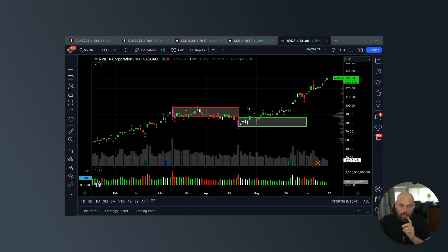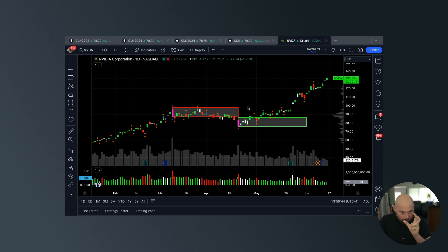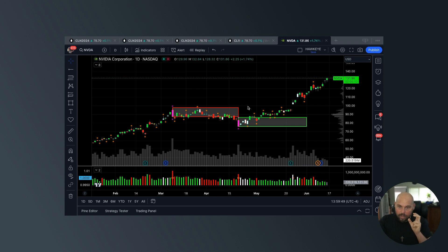This is what a lot of people miss. They're so consumed in the price action, they forget to focus on the volume. Because without the relationship, there's a massive gap in understanding why the price action is doing what it is.